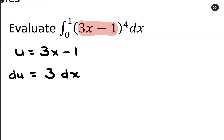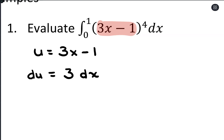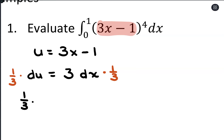In terms of making the substitution for dx, we have du, but we have this extra 3. So when we substitute for du, what I want to do is multiply by a third. So we can make the substitution that 1/3 du equals dx.